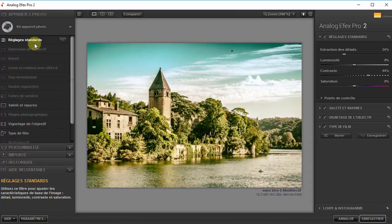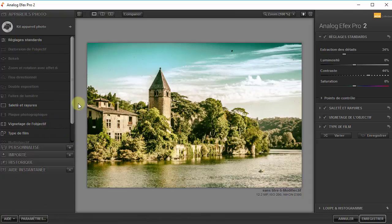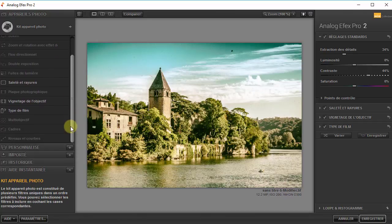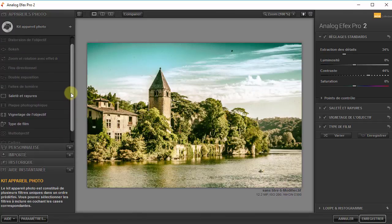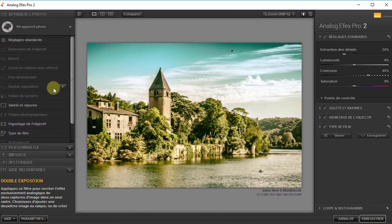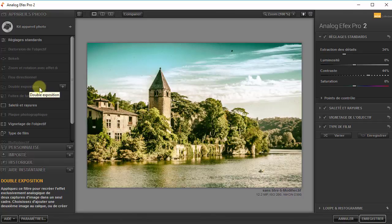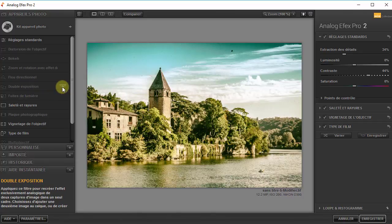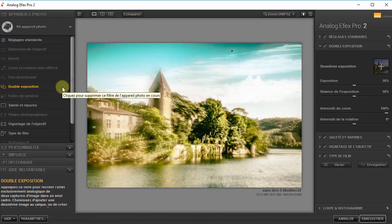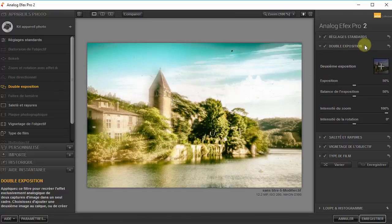On retrouve réglages standards, saleté et rayures, vignetage de l'objectif et type de film — c'est bien ça. Là, j'aurais envie d'ajouter, pour la démo, une double exposition. Comment faire ? Je sélectionne double exposition, je clique sur plus, et vous voyez qu'un nouvel outil s'ajoute aux outils précédents que j'ai déjà utilisés : la double exposition.